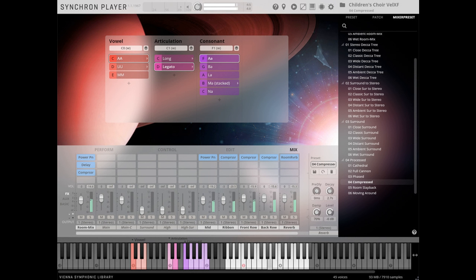Vienna Symphonic Library has announced the release of Big Bang Orchestra: Ymir, featuring the internationally acclaimed Gumpoldskirchner Spatzen Children's Choir. After Big Bang Orchestra: Ganymede, this is the second vocal installment of the series.